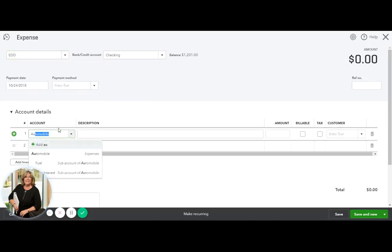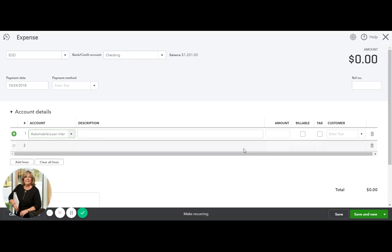Now you're going to look for your auto expense. There's your auto interest. That's the interest part of your loan every month, $25.